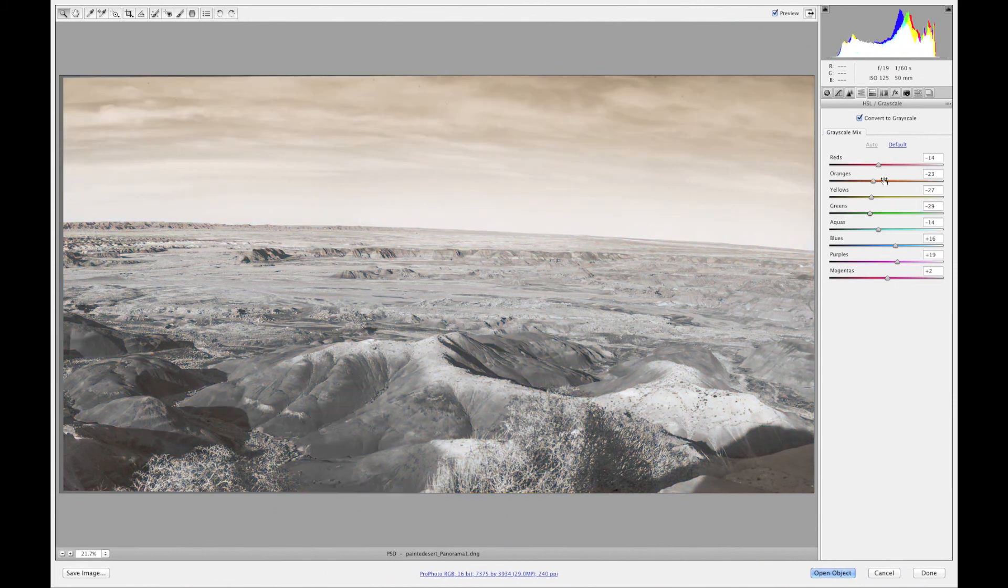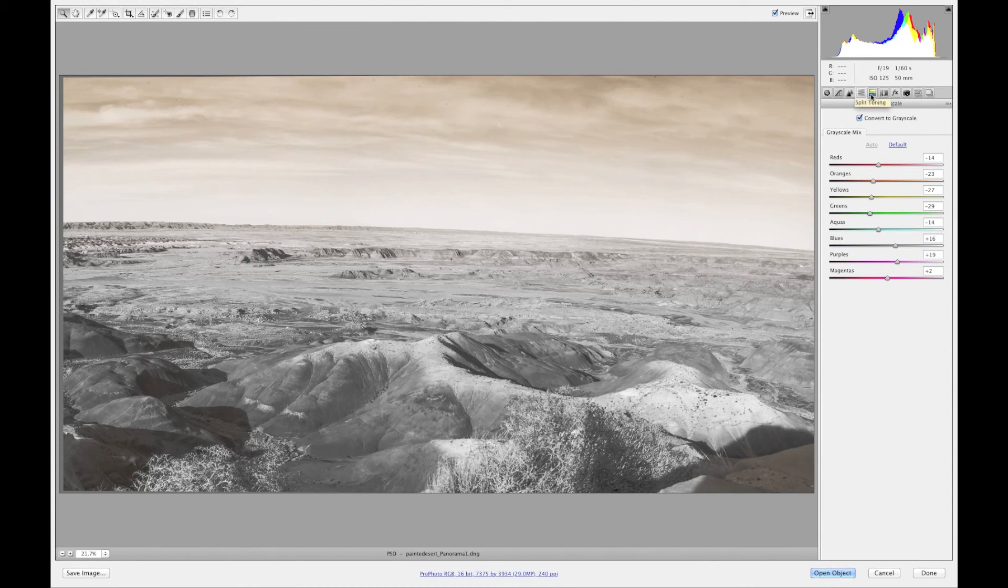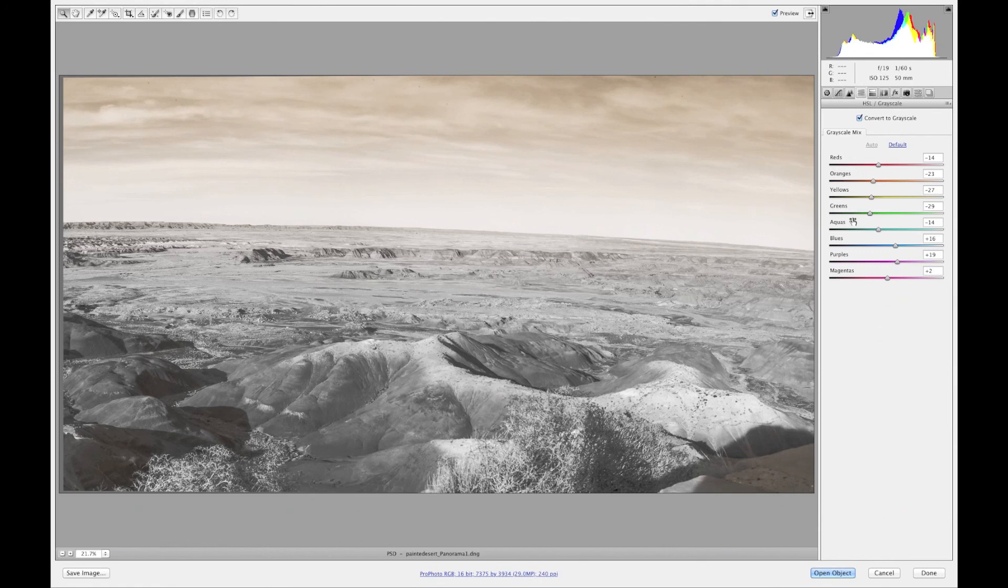And the next tutorial is actually going to be the split toning and I actually like to use split toning more with black and white images so it's a perfect thing to talk about next. So definitely stop by and see my website and check out the next tutorial which will be split toning.